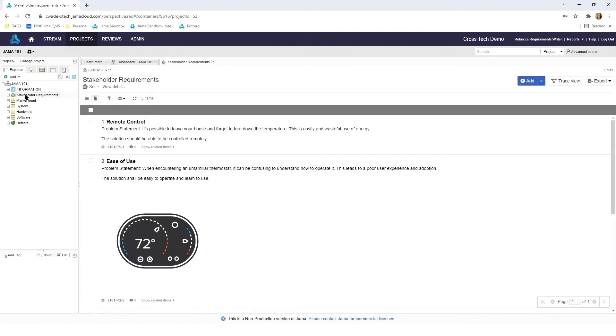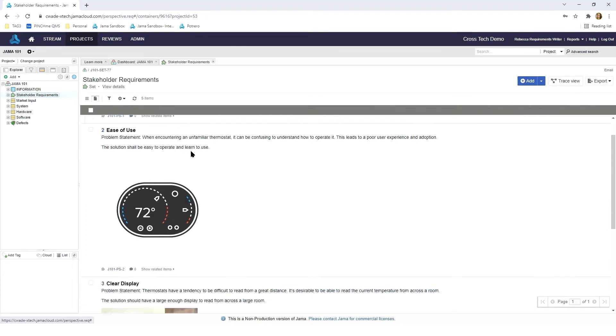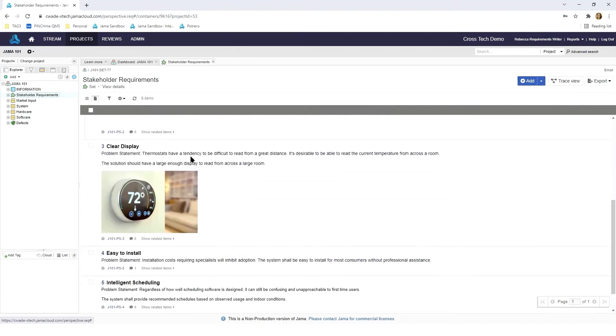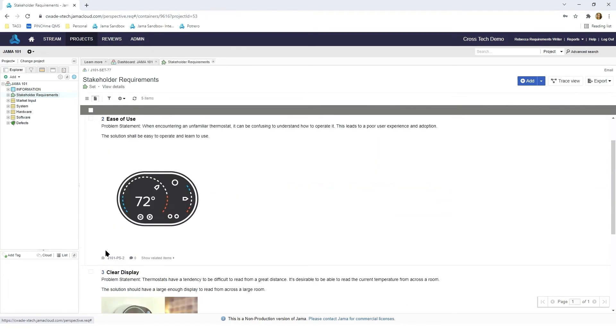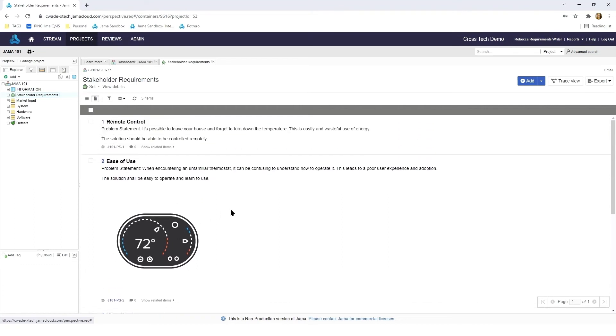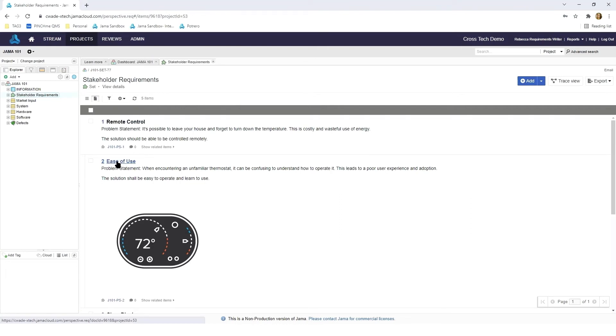If I click on the stakeholder requirements you'll see that it opens up in our working window to the right. From here you can see that all of the requirements are listed and are numbered one through five. This is very similar to how we're used to seeing and working within a Word document. You can even navigate to the individual requirements by clicking on one such as ease of use.